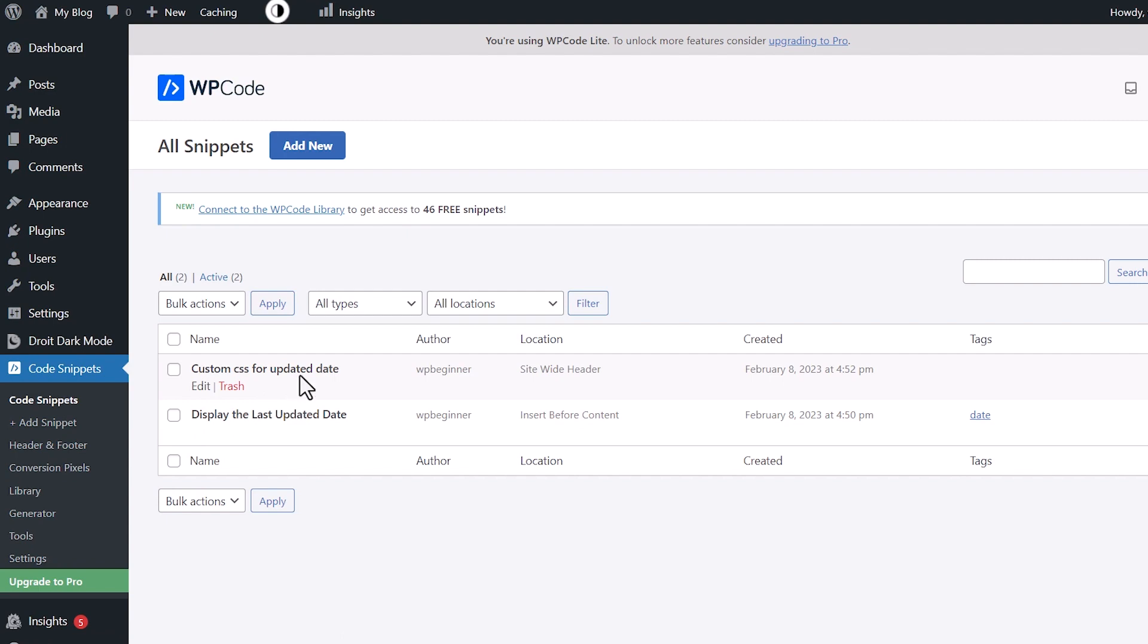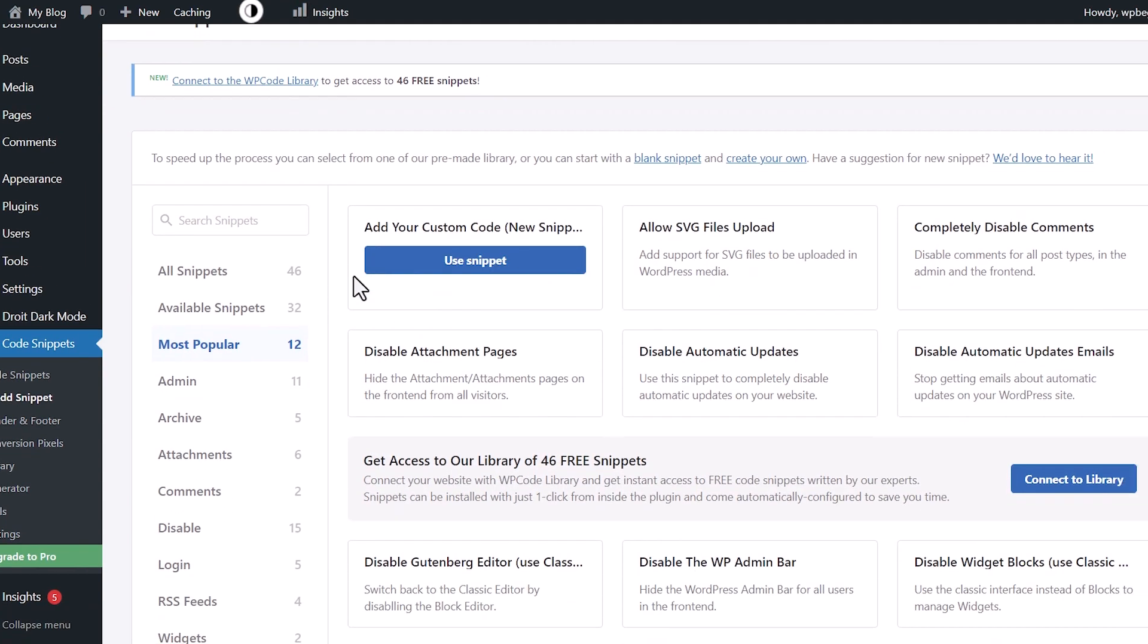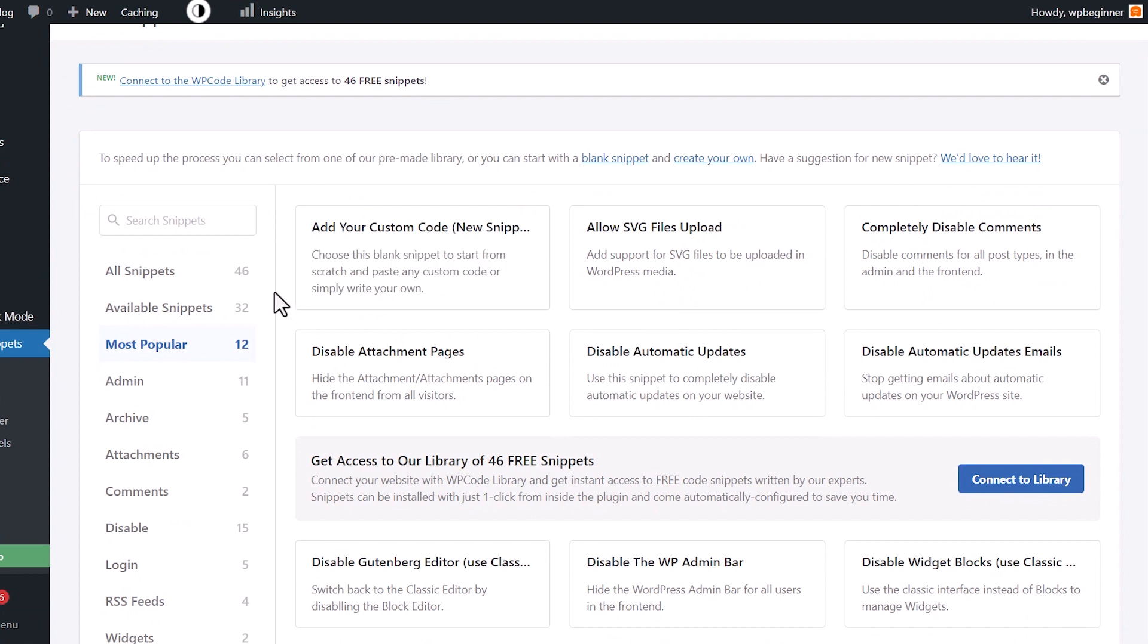You can come up here and click add new and these are all of the code snippets that are already here. And so this is where I'm saying that you can replace a lot of other plugins by just having all these bits of code. If you need to completely disable comments here, you can do that by using this bit of code.